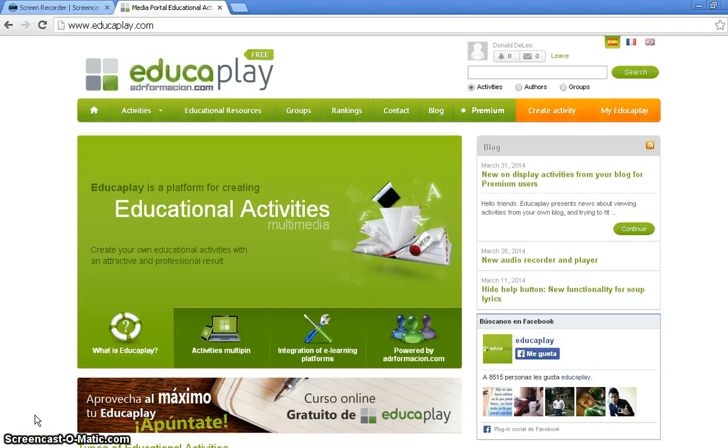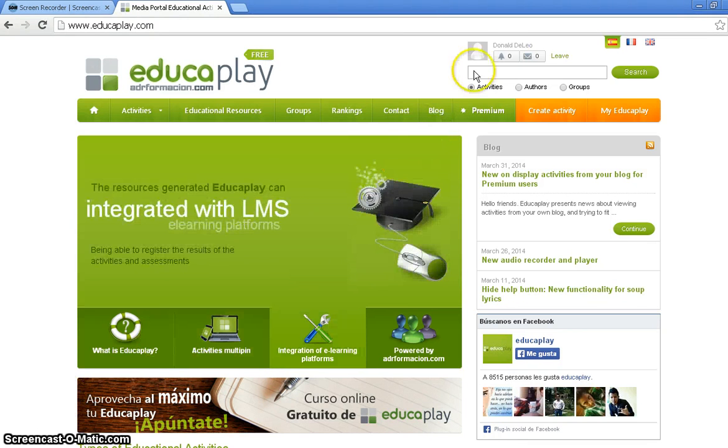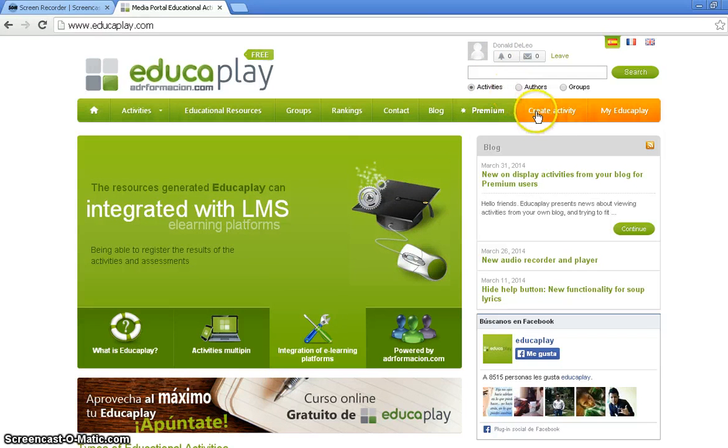Hello viewers, my name is Don DeLeo and I'd like to thank you. Today using this Web 2.0 tool, we'll be creating an interactive word find. Seeing that I already have logged in up at the top, I'm going to click on Create Activity Start.